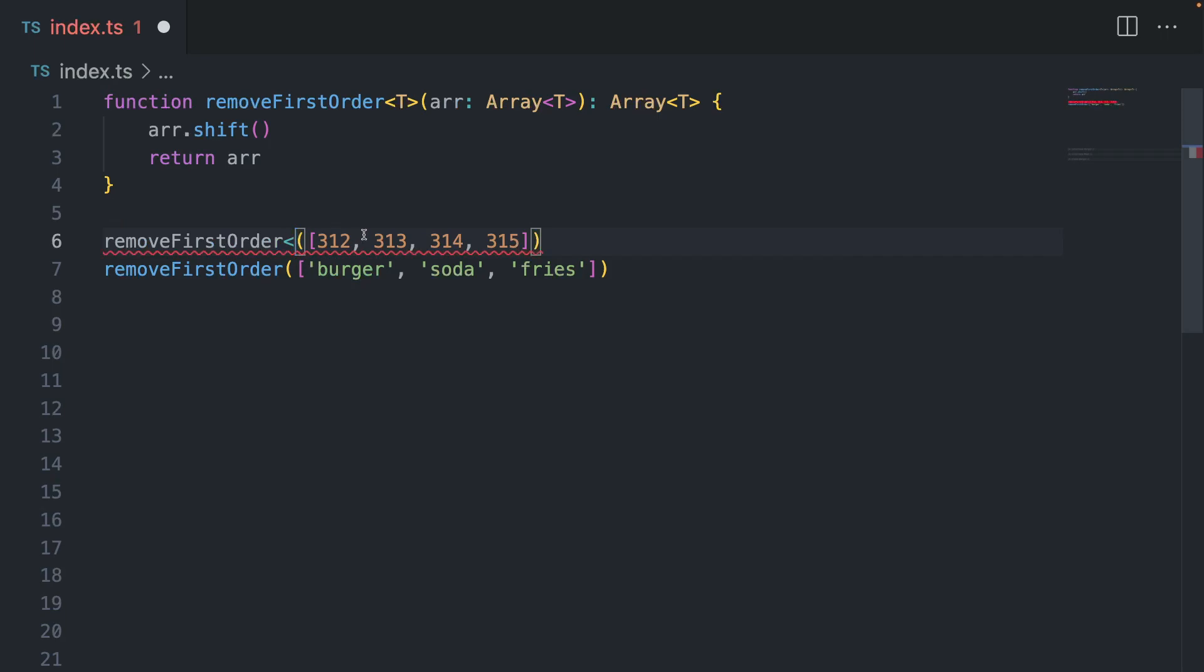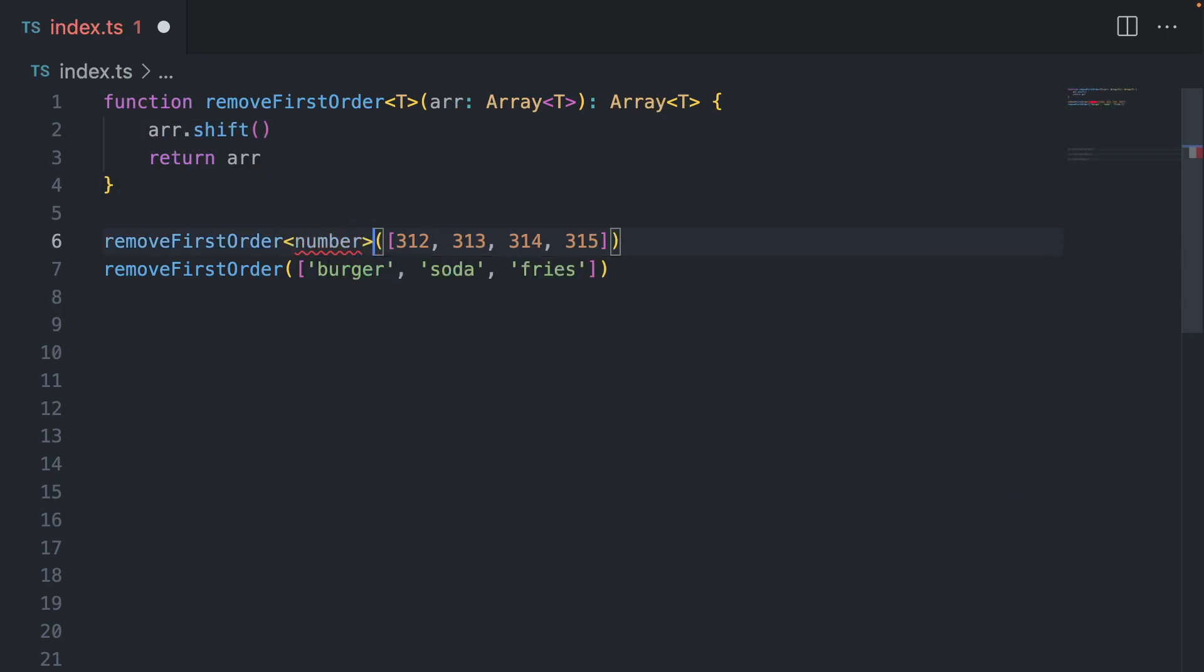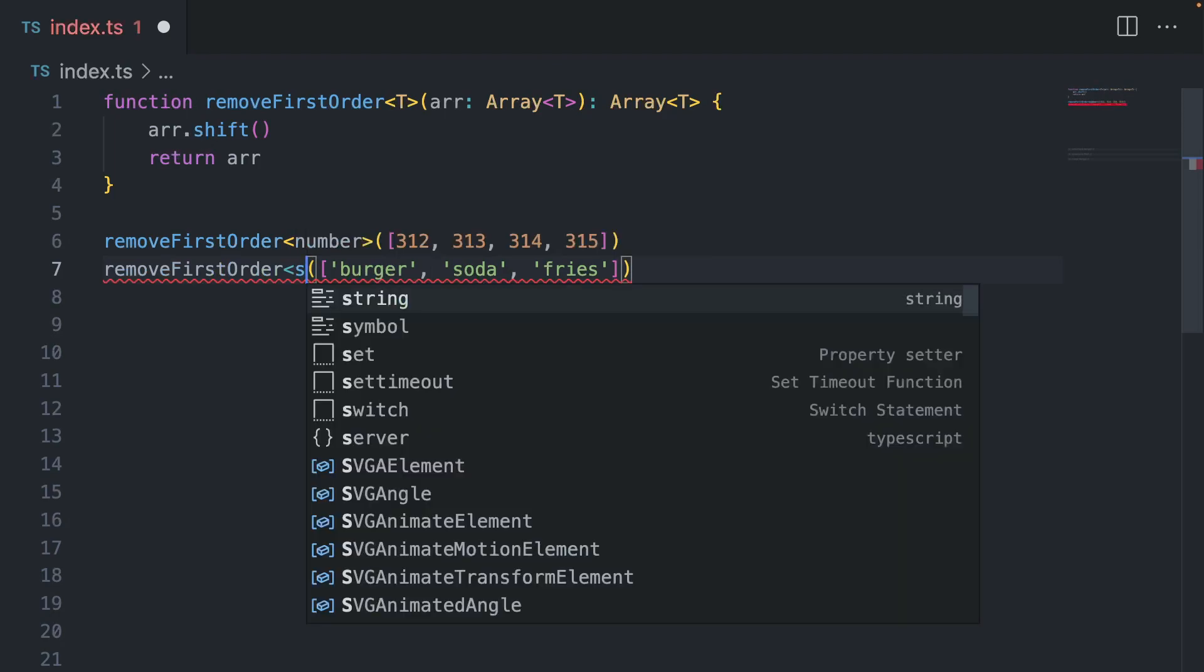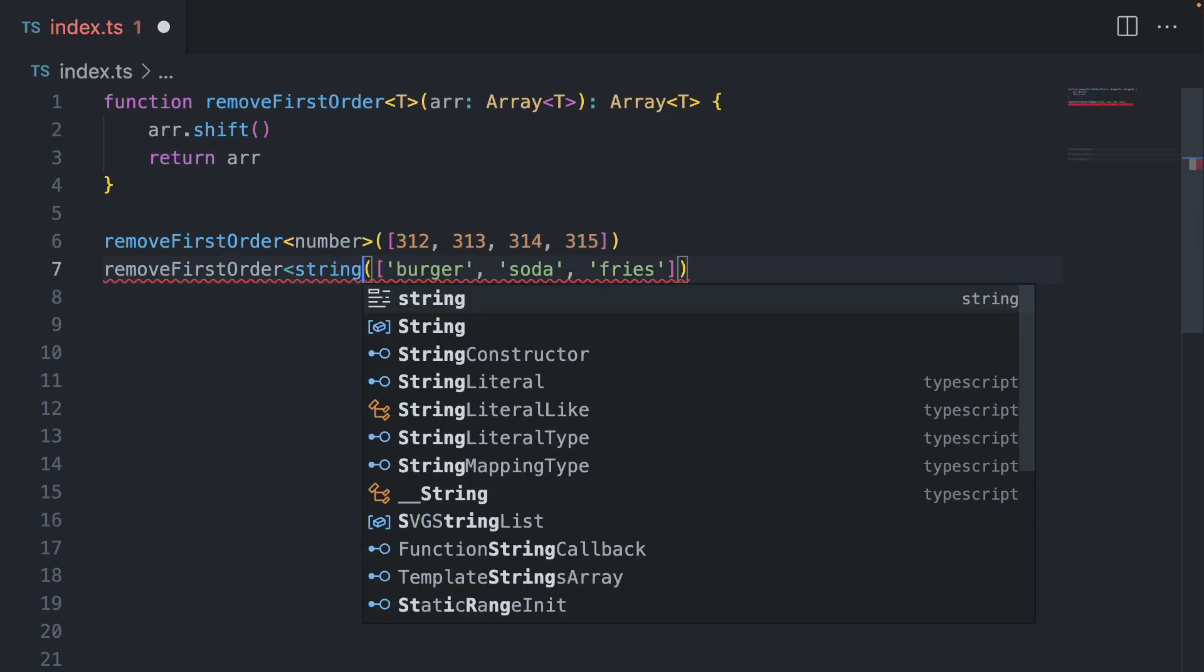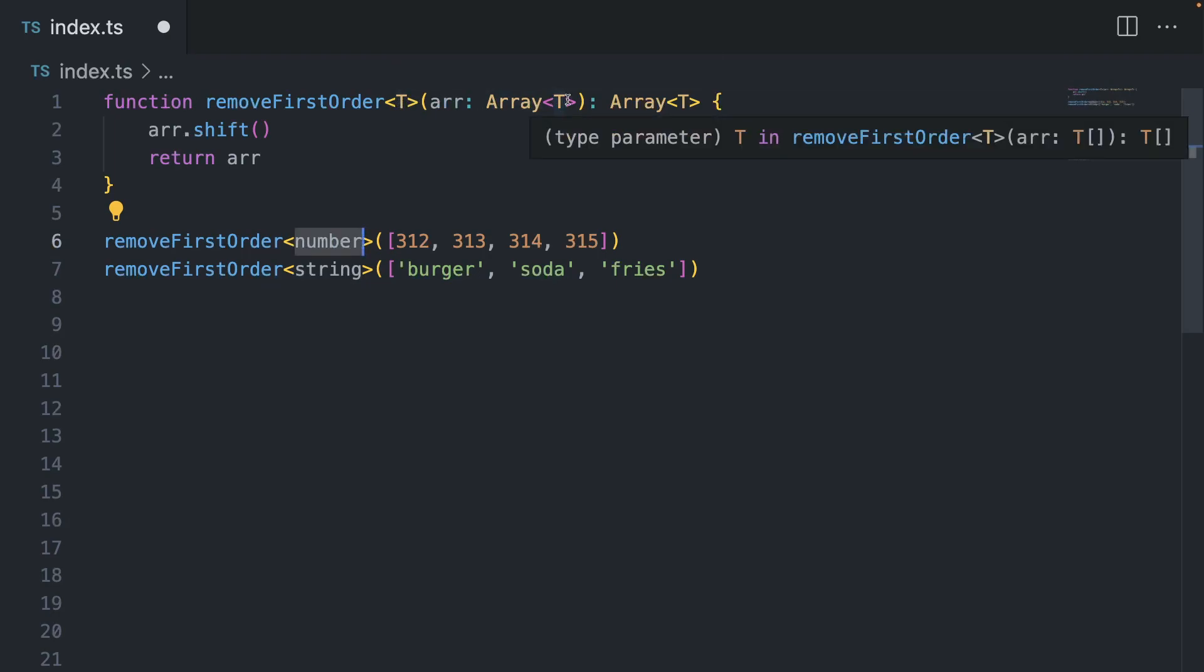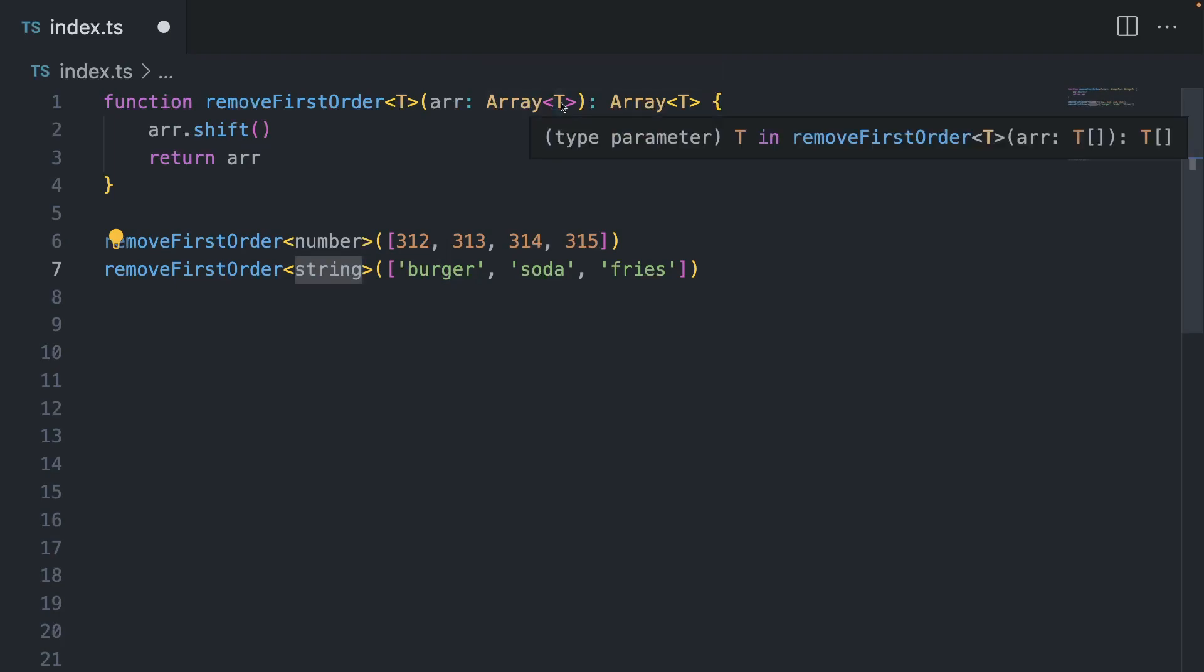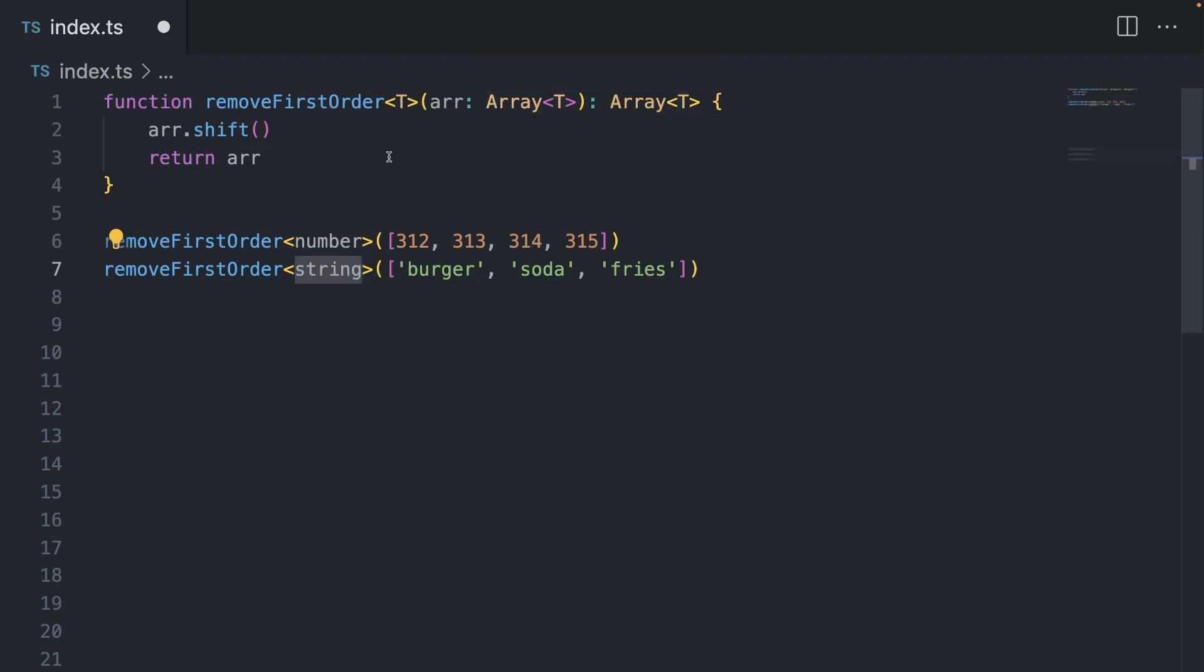And in our function here, we basically need to provide a type for it. So obviously these are numbers, so I'm going to say number like this, and here I'm going to say string like this. So we're passing a number as a type here, and then our function knows that it accepts the list of numbers and it returns the list of numbers. Same thing with the string.